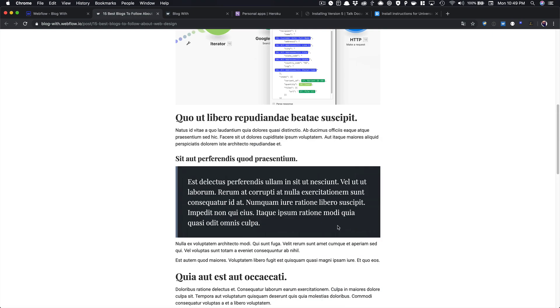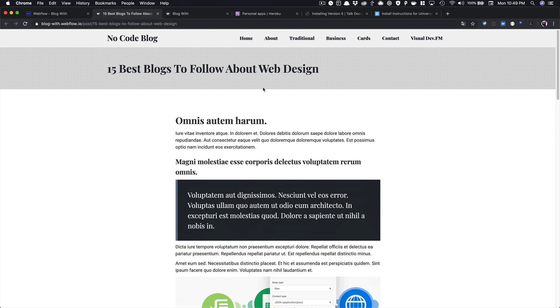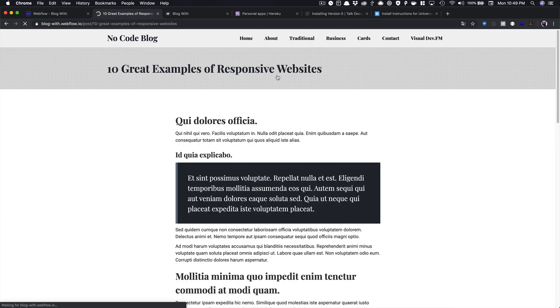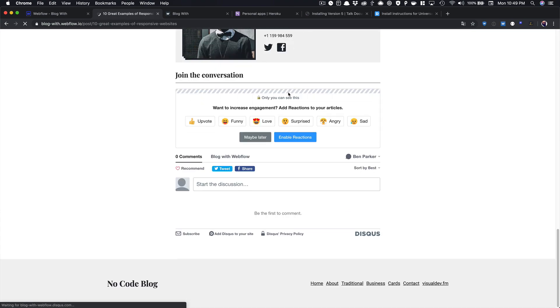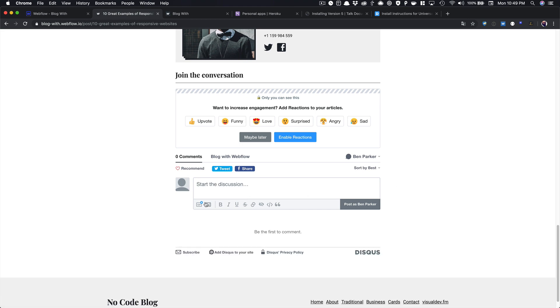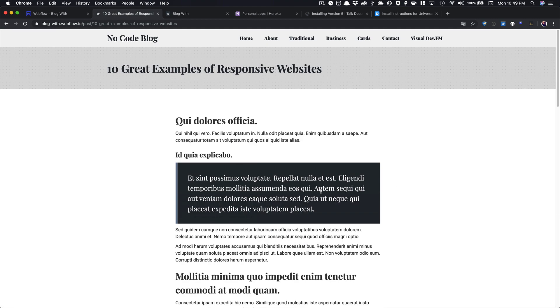And then this is the 15 best blogs to follow. We can choose a different post and come in, and you'll notice that same comment we added wasn't there. But there's support for GIFs and all these different things, and this is just a pretty simple, straightforward way for us to add in comments to our Webflow blog using Disqus.